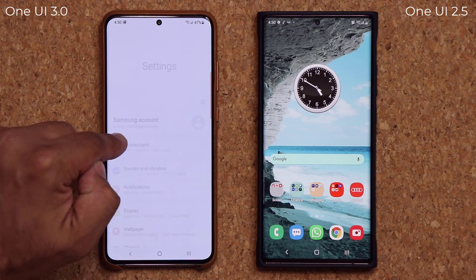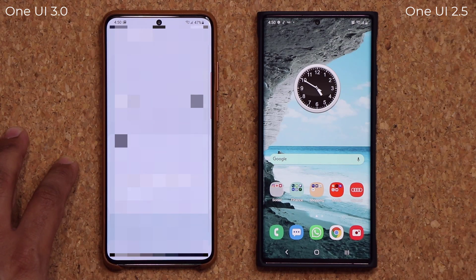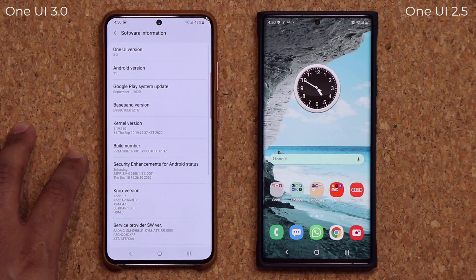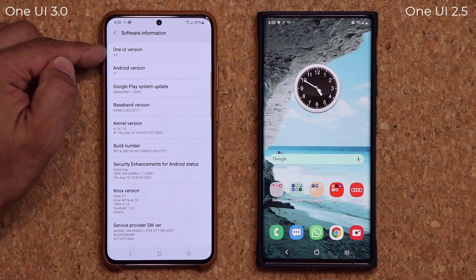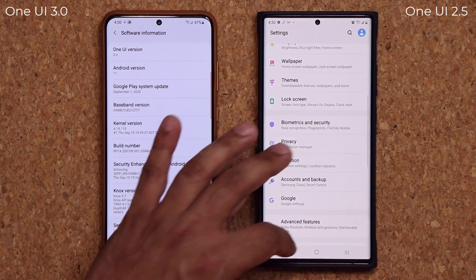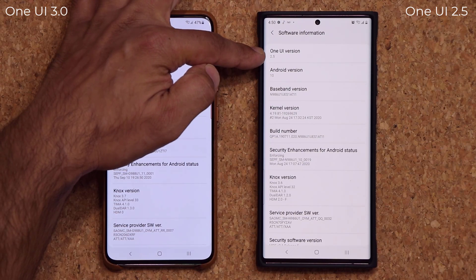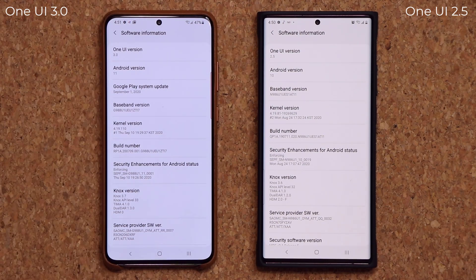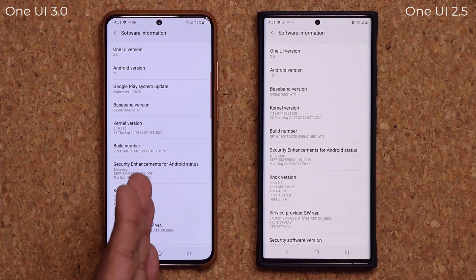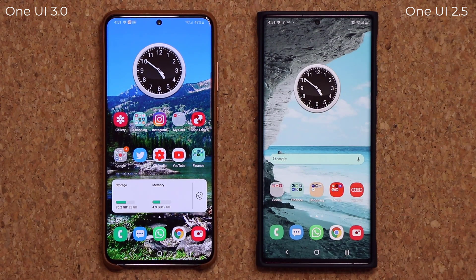This right here is the S20 Ultra. You can already see some of the differences. If I go into About Phone and Software Information, you'll see we have One UI 3.0 with Android 11. On the other device, pulling down to Settings, About Phone, Software Information, we have Android 10 with One UI 2.5. So let's dive in and look at all the new features and compare One UI 3.0 side by side with One UI 2.5.